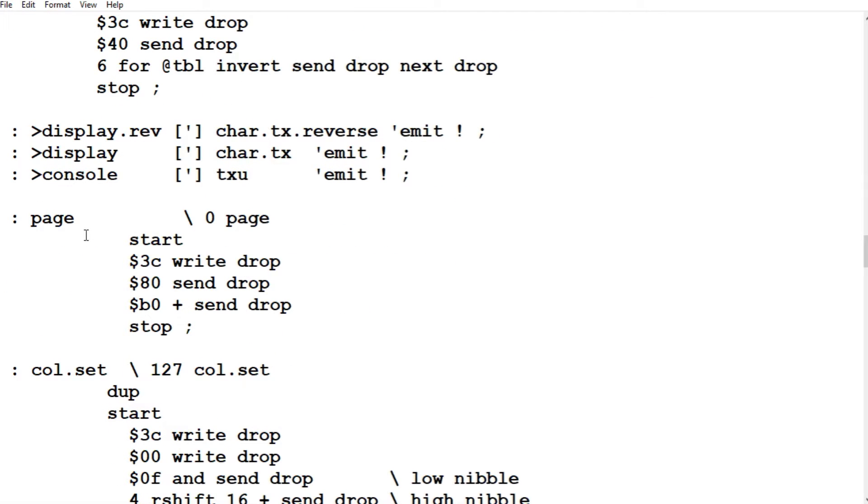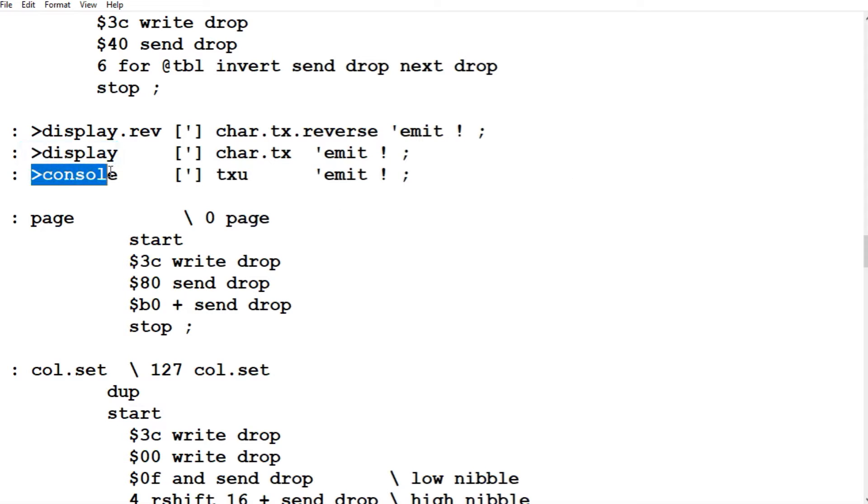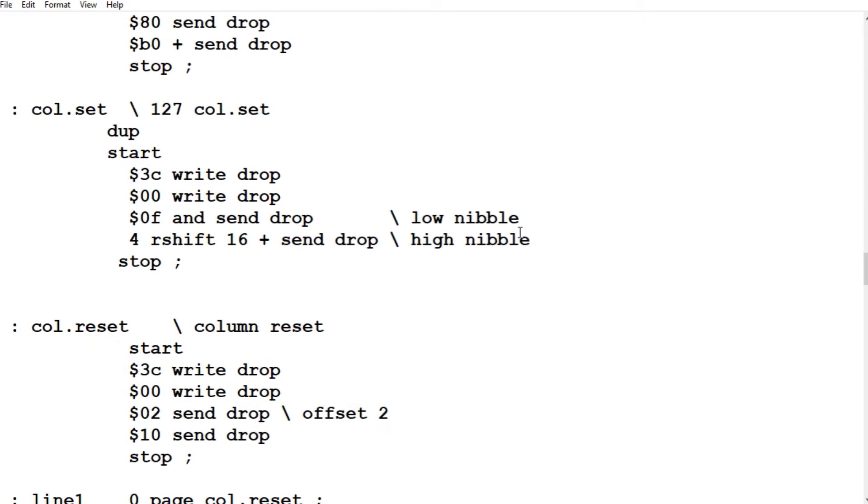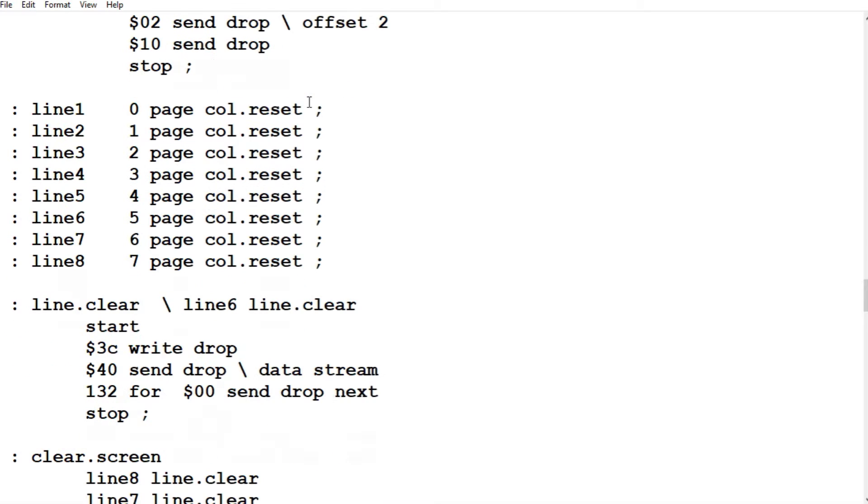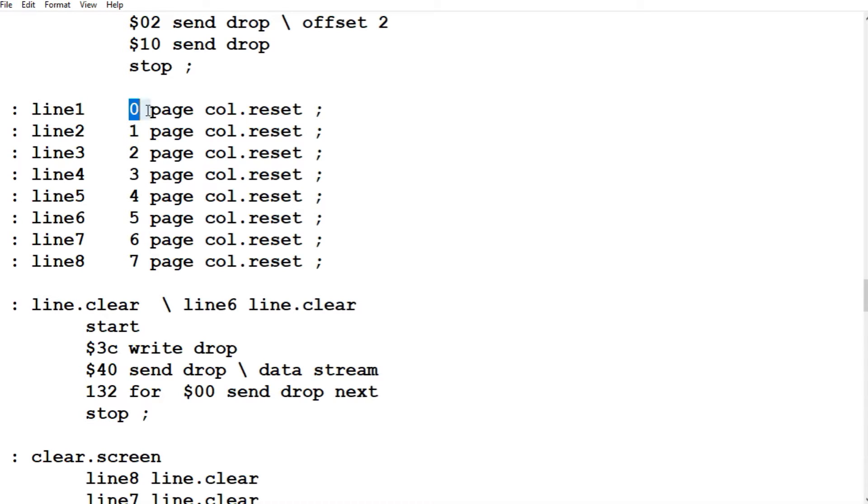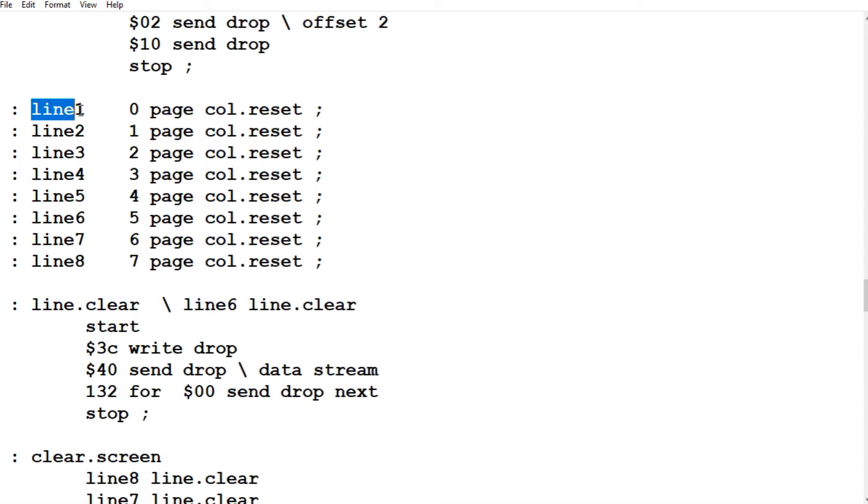This is where we redirect everything to the display. So all words that usually send text to the screen, to the computer screen, will now send it to the display. And this will revert it back to send it back to the computer screen. So if we go down to column reset, this is where it resets the columns. It puts the cursor all the way to the left. So here we select line one. It will select line one and put the cursor all the way to the left. Now in the datasheet, lines are called pages.